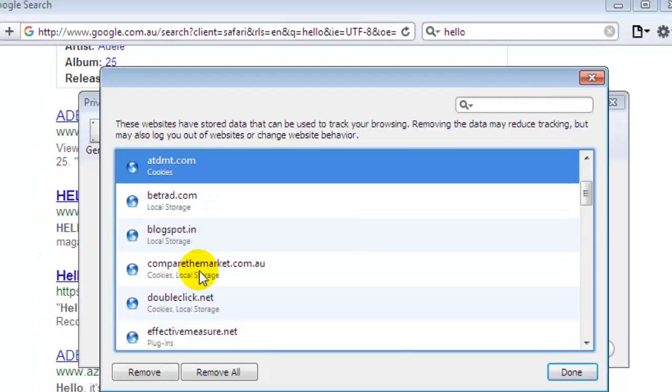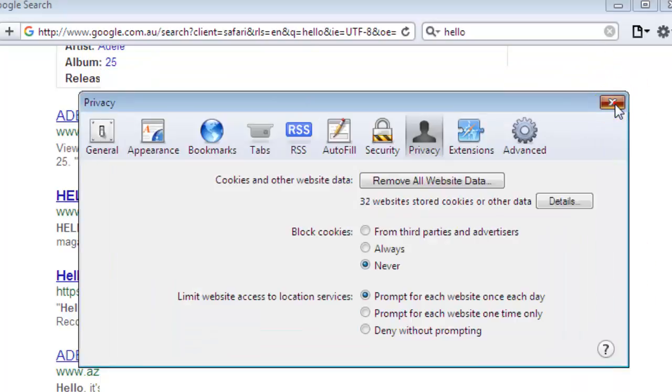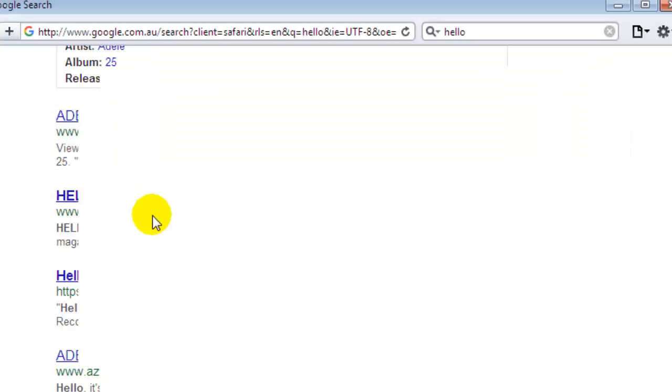To remove all the cookies, click on the remove all button. This is how you can delete all the cookies in Safari. If you like this video, hit the like button. Thank you.